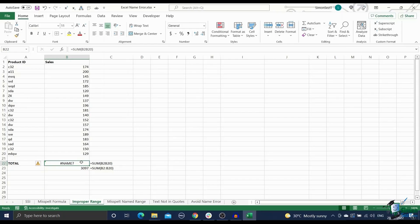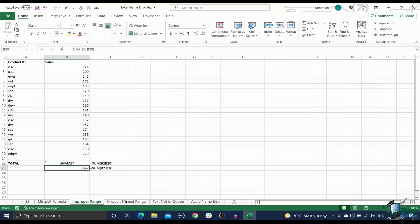For example, if you refer to the range B2 to B20 without a colon in between, it will give rise to the name error. Replace all improper usage to clear the name error. Reason three, misspelled named ranges.